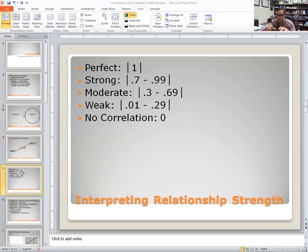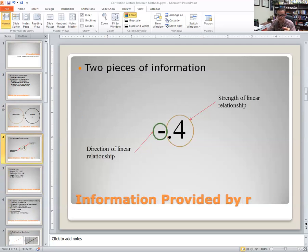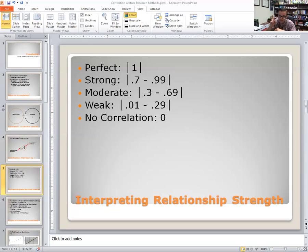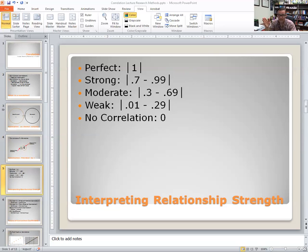Here are the guidelines for assessing the strength. The sign gives you the direction, the number gives you the strength. The bars you see on each side mean absolute value, so that 0.7 could be negative 0.7. The strength of the relationship is indicated by the extent to which it deviates from zero. One and negative one are equally strong, but in opposite directions. 0.7 and negative 0.7 are equally strong, but in opposite directions. 0.3 and negative 0.3 are equally strong, but in opposite directions.